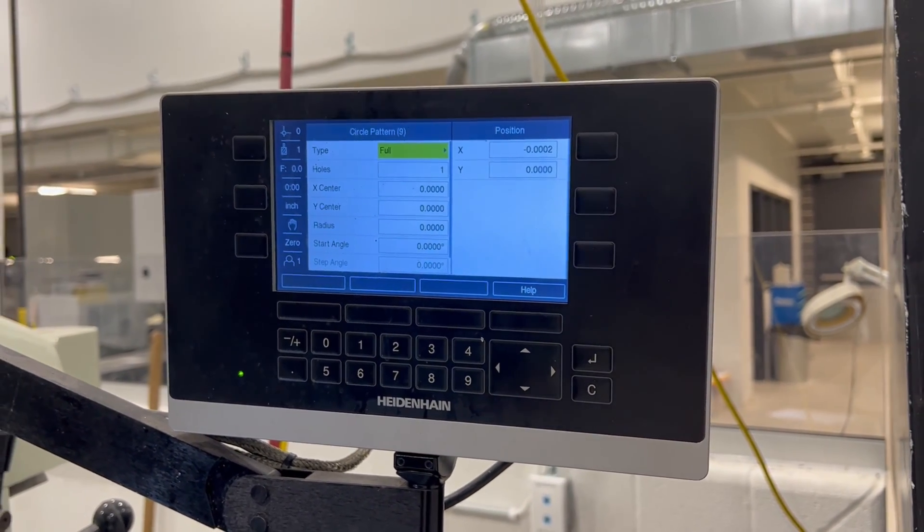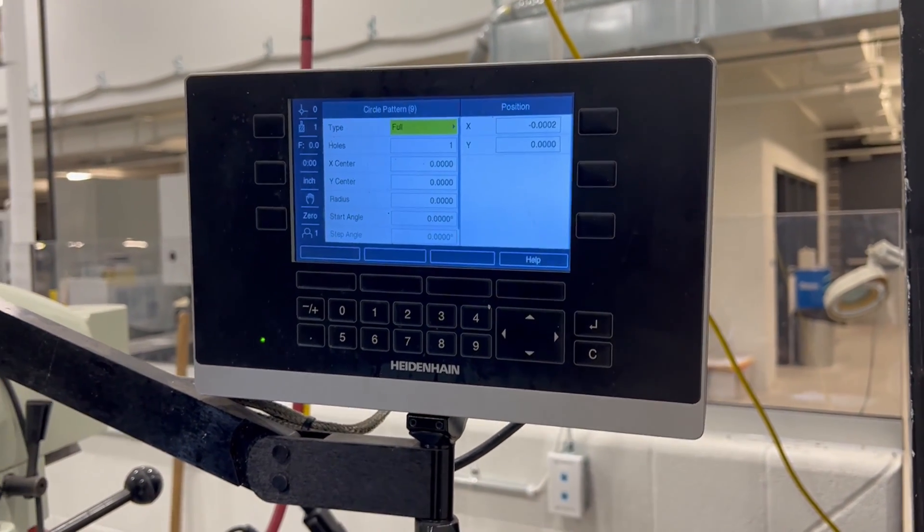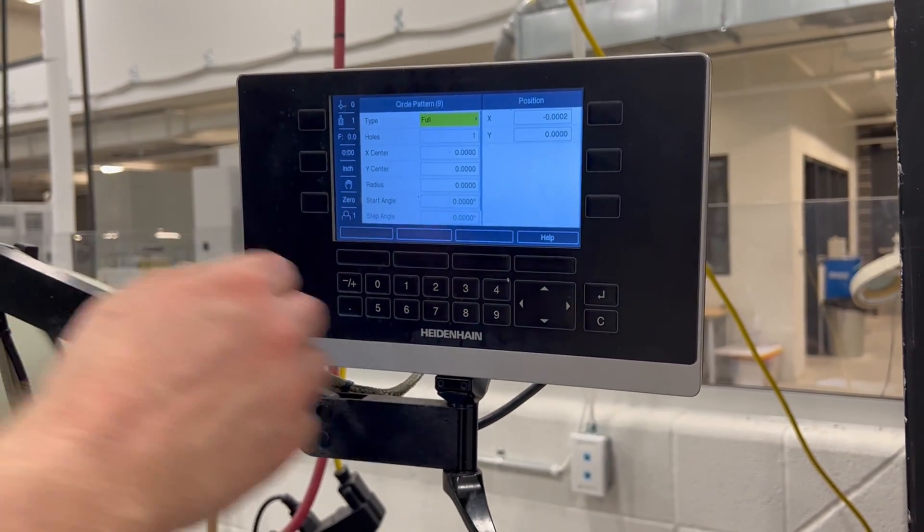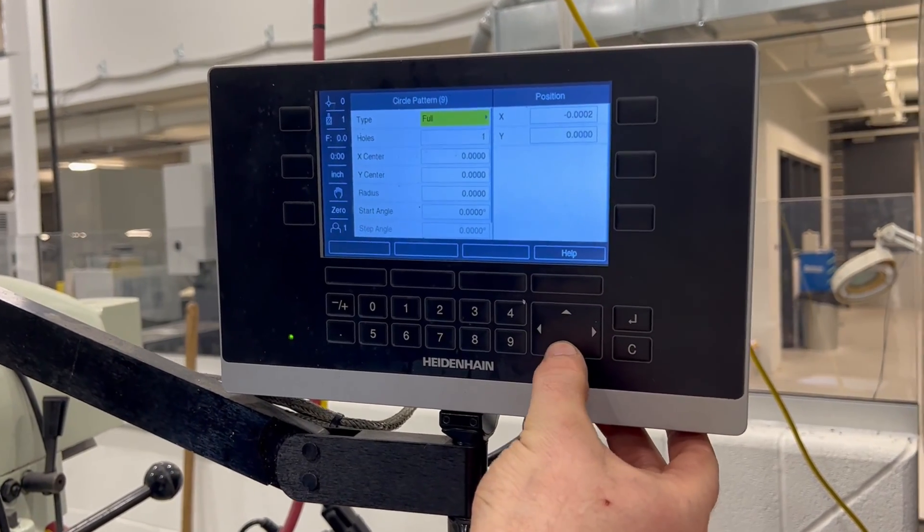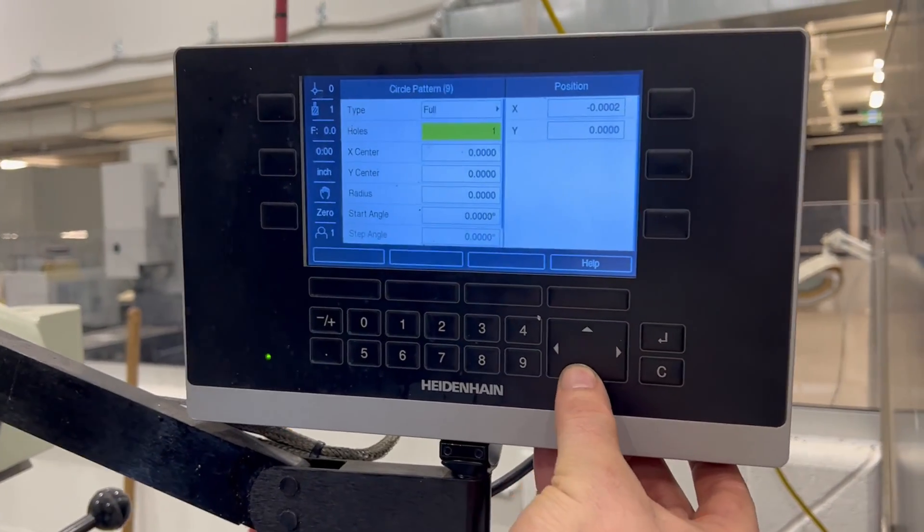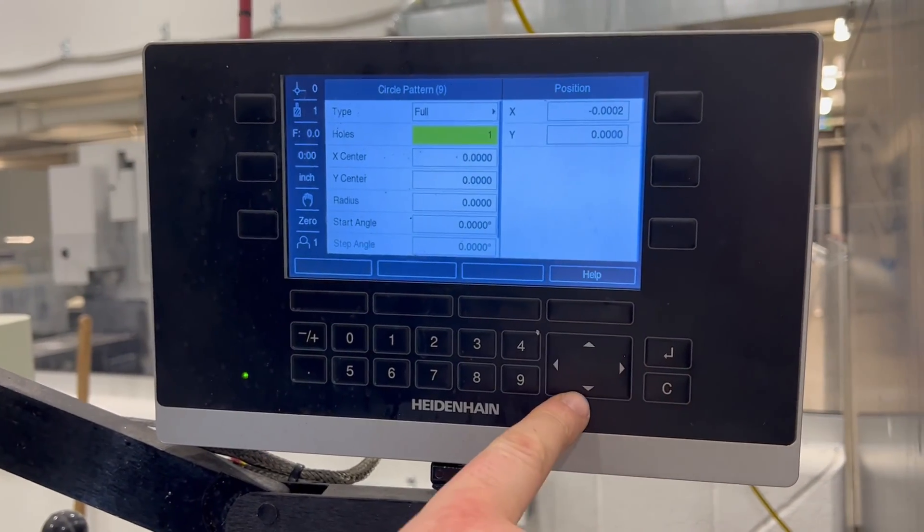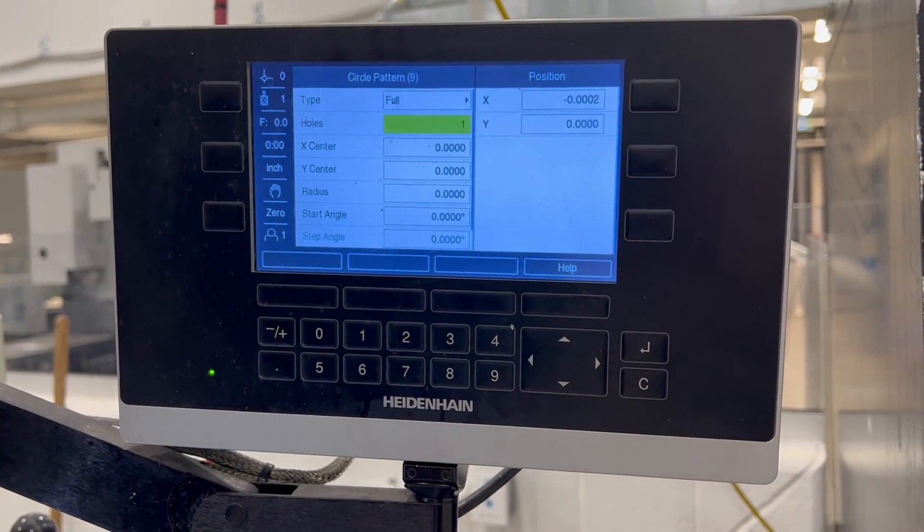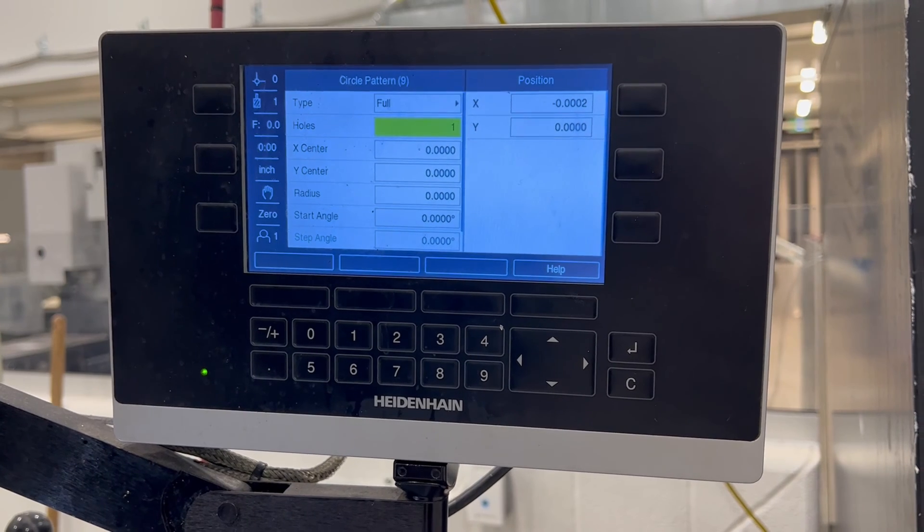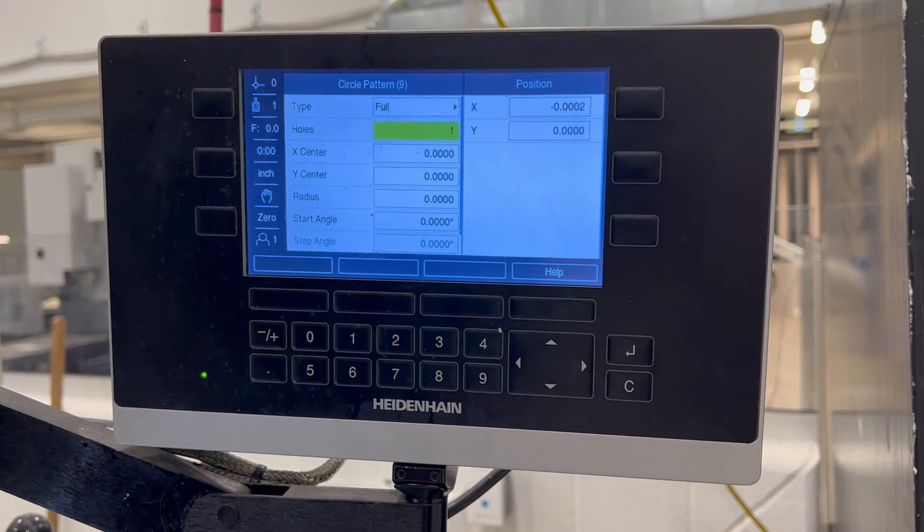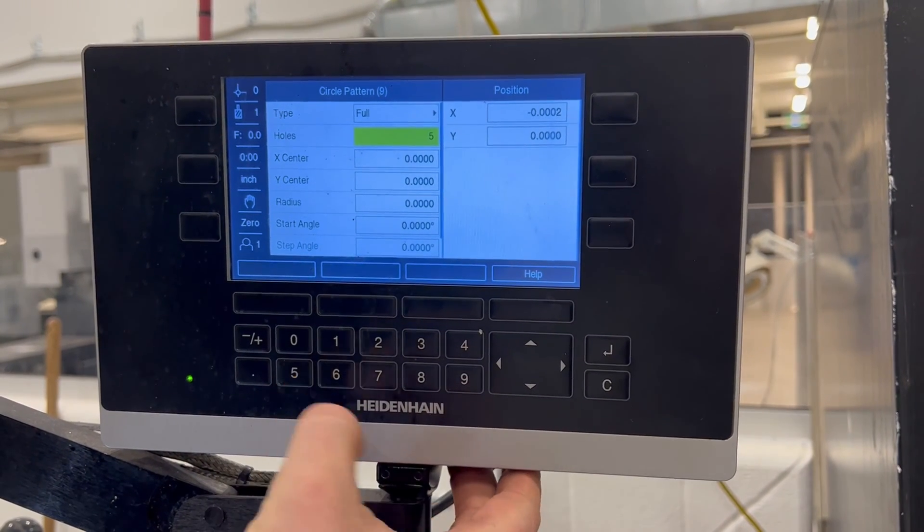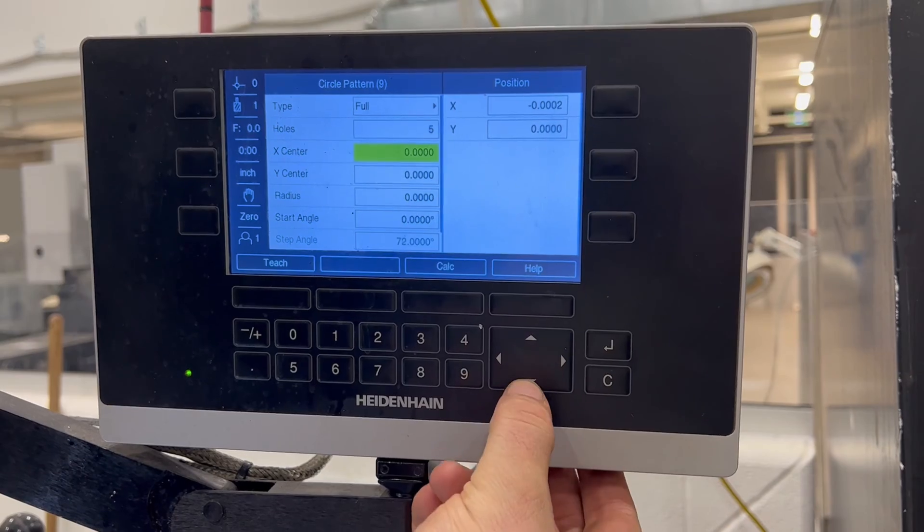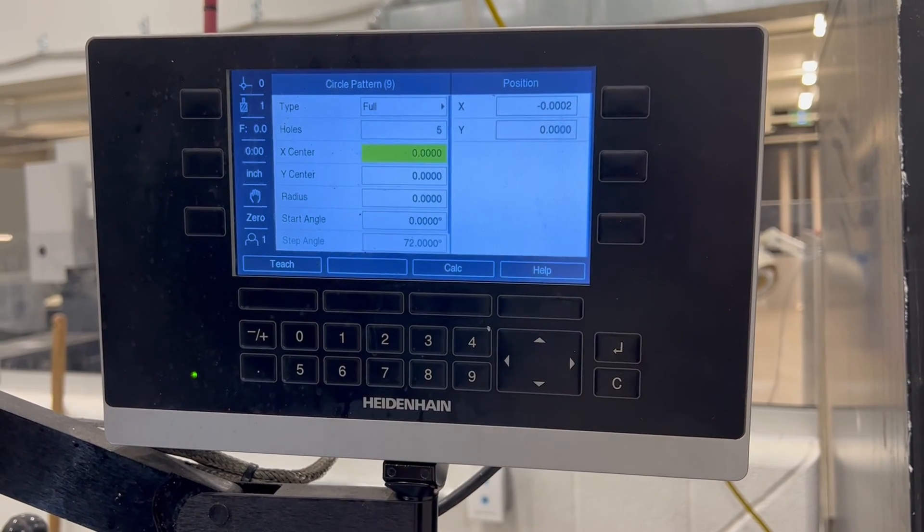So this is a full bolt hole circle. So we leave that as full. It's not a segment. We go down to the next line with the down arrow. We know that there's five holes on the bolt hole circle. So we just enter five.